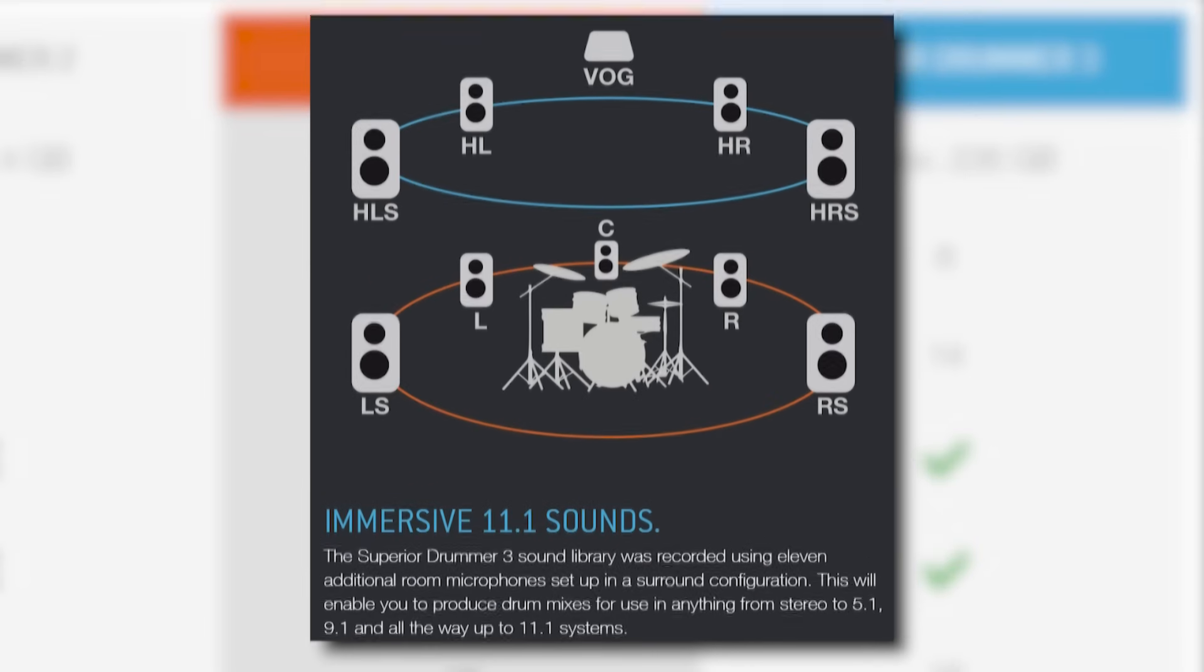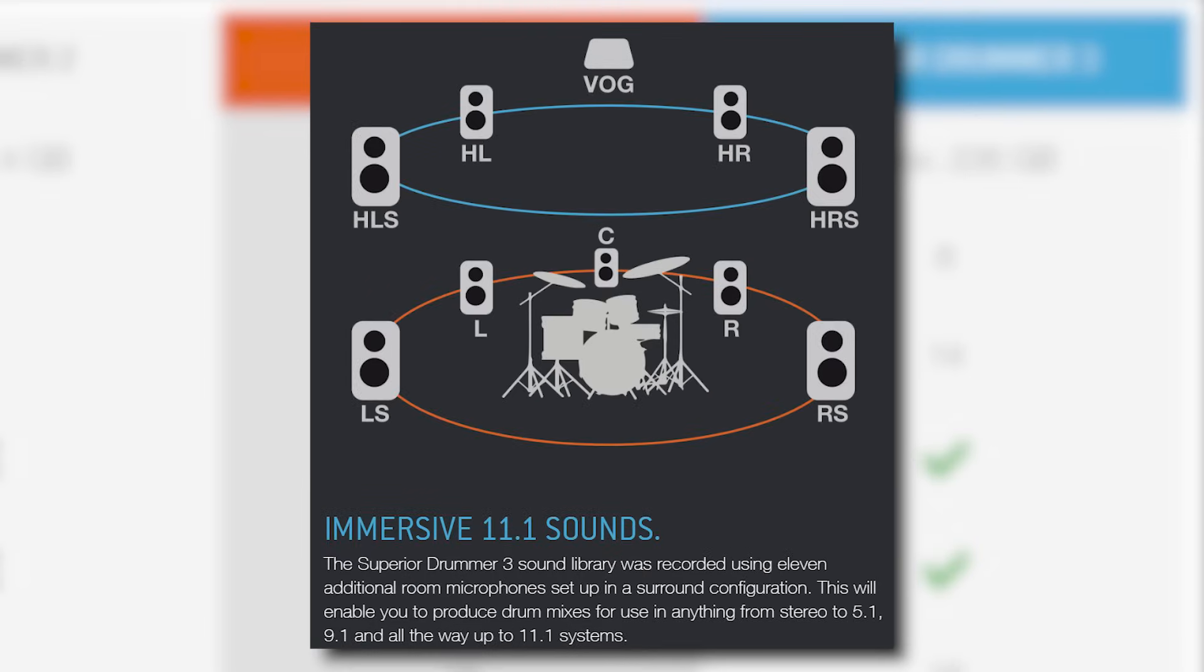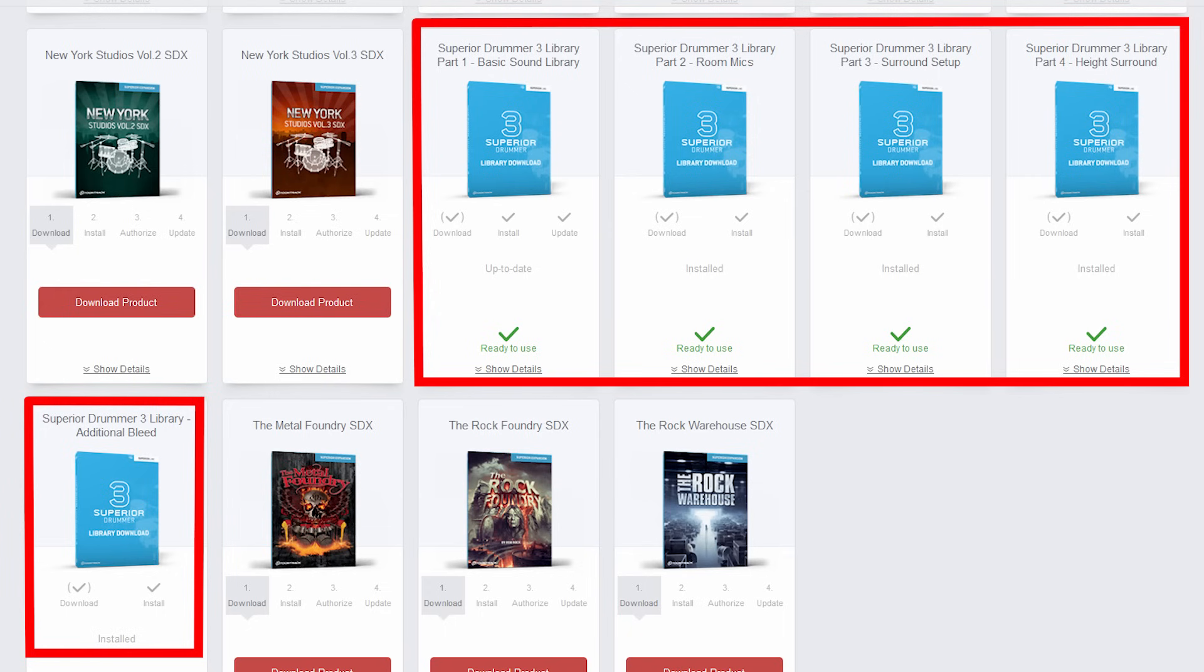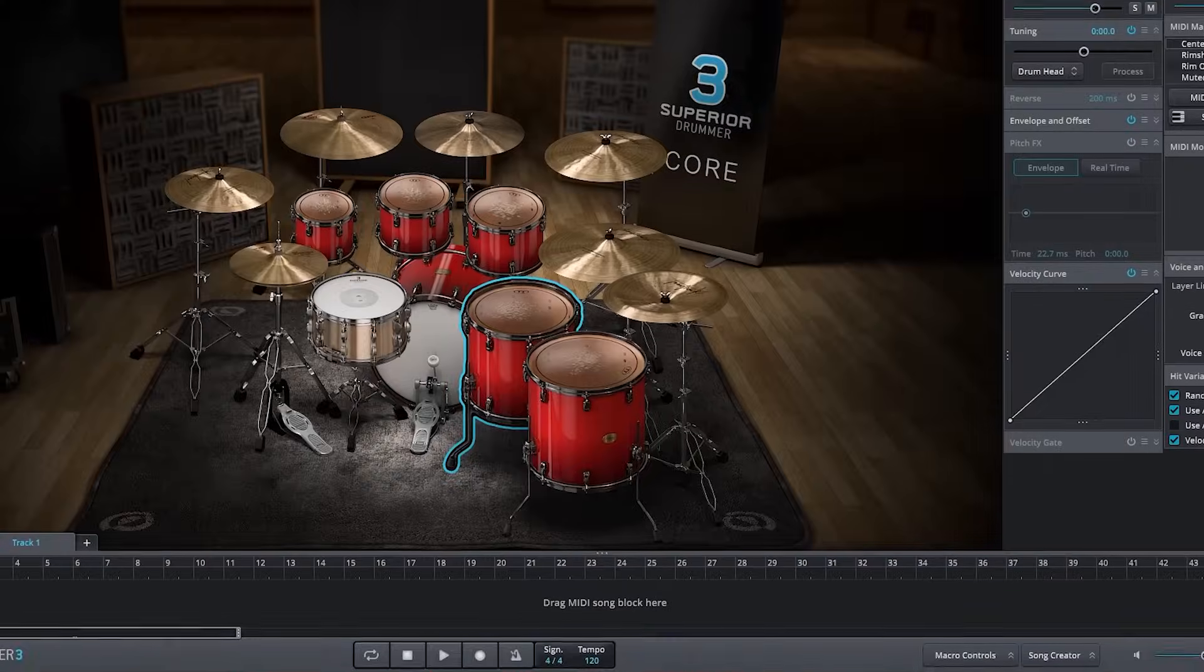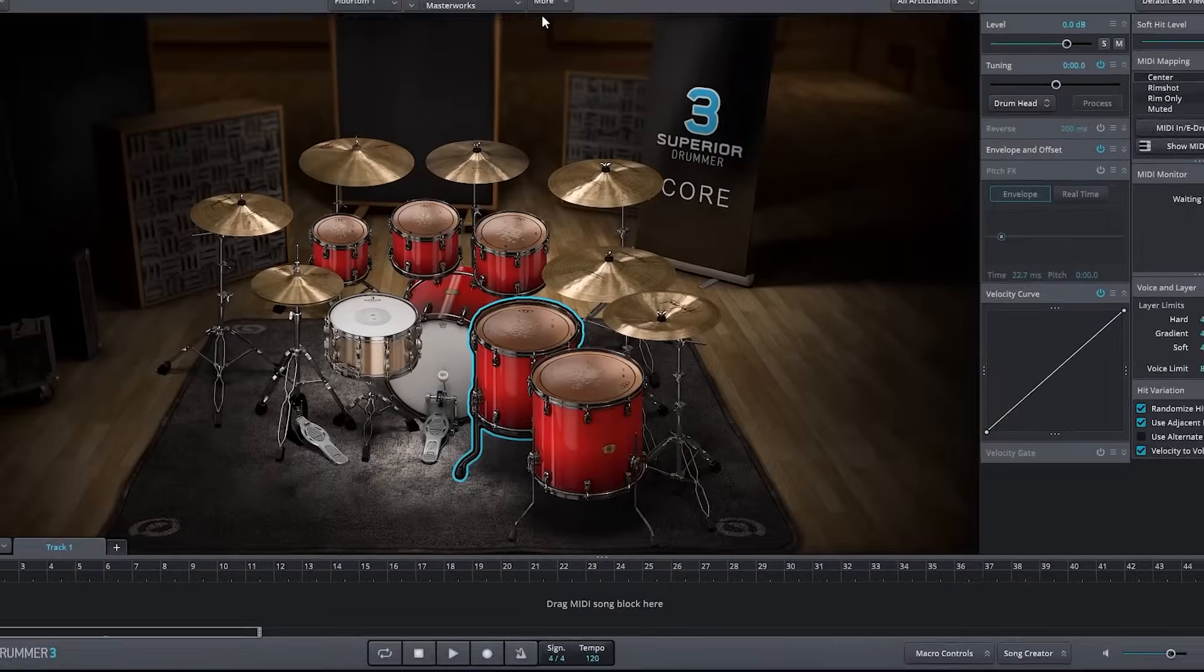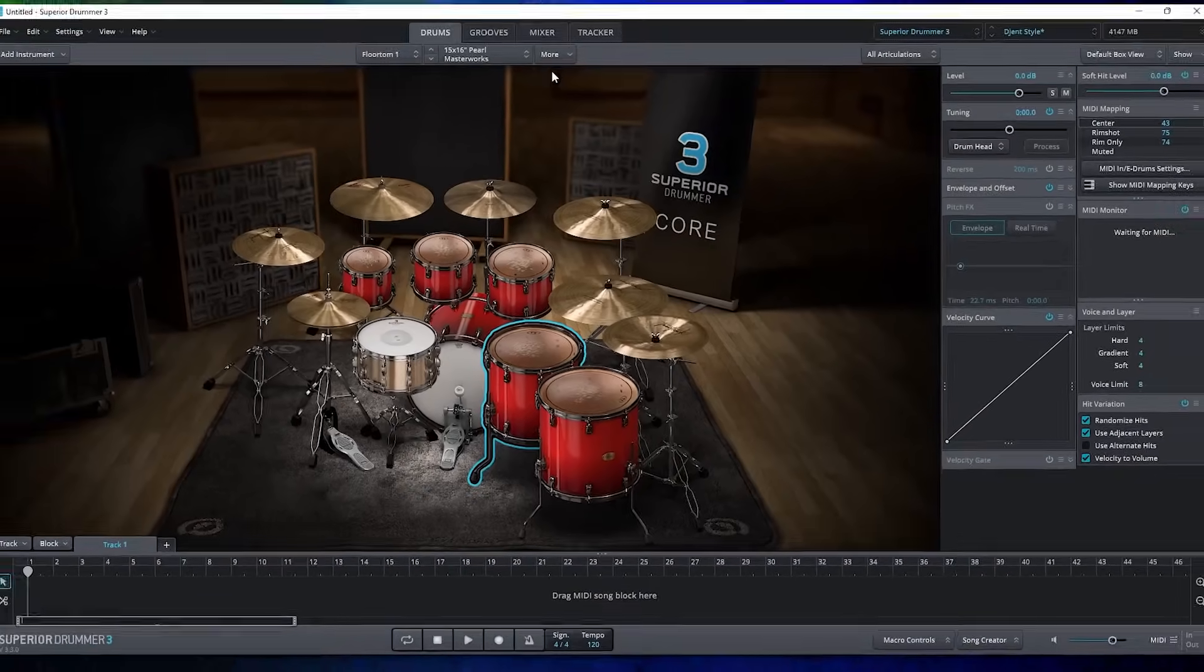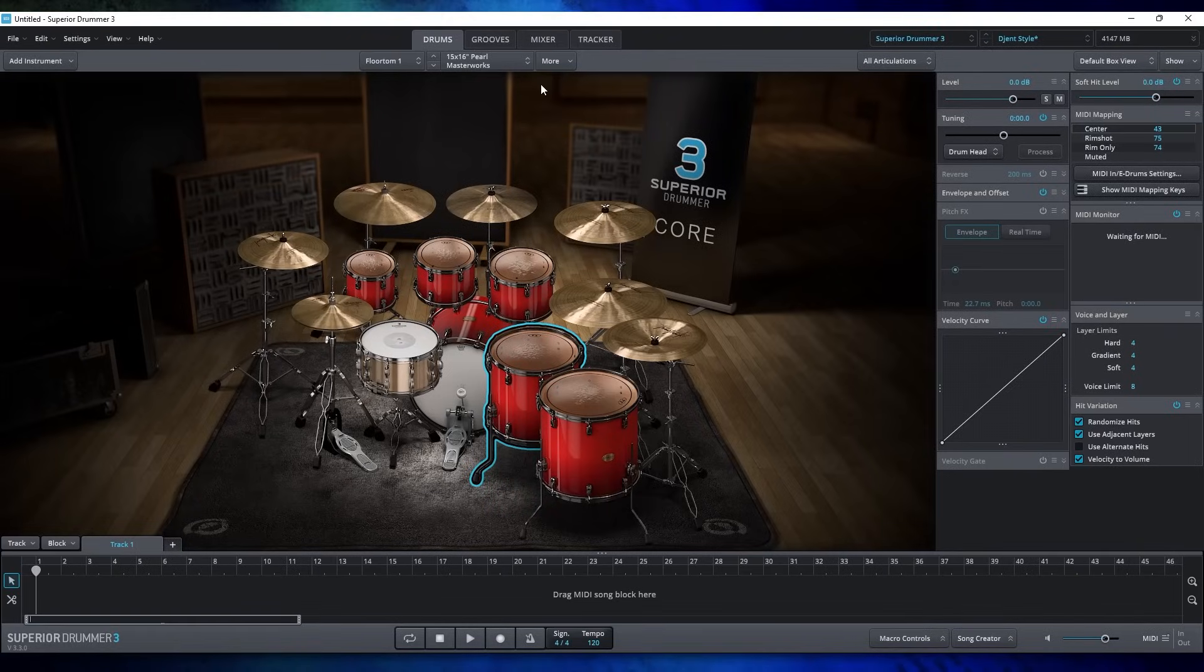This is probably because the samples were recorded with 11 rim mics, meaning you can get an 11.1 mix out of the program, which is insane.